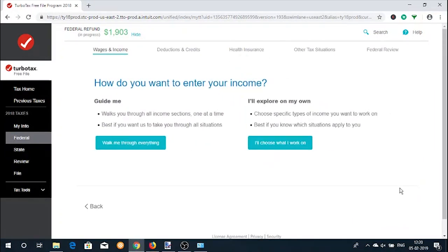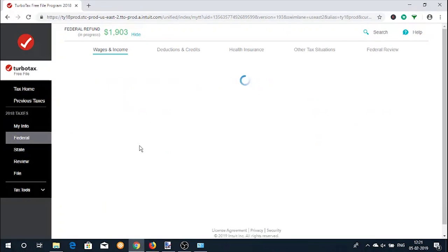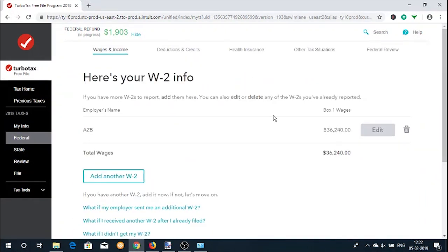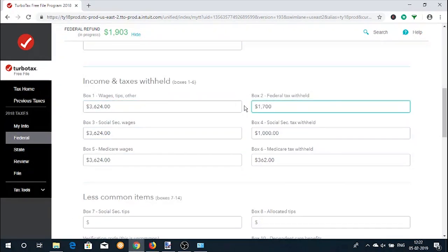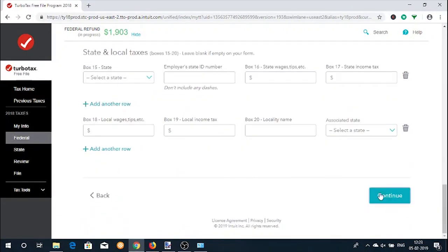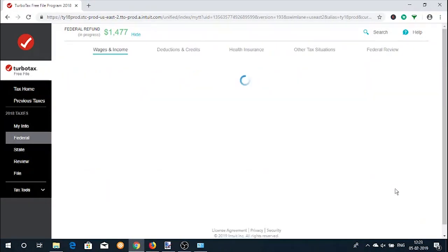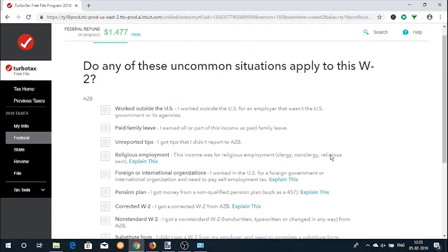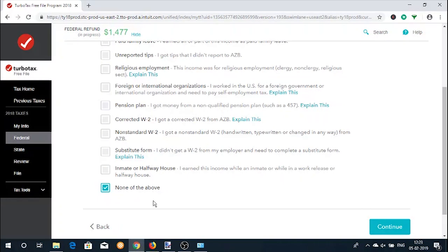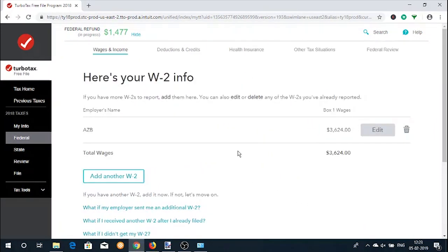In the income section you get two options: in the first one, the website will walk you through all the income categories step by step, whereas in the second one you will be shown categories and can choose which ones to work on. Let's start by entering your W2 information. Enter the W2 information as received. When done, you will see a refund amount on screen. Click Continue and you will be shown a screen for uncommon W2 situations. Choose accordingly, click Continue, and you can add another W2 if you have one.